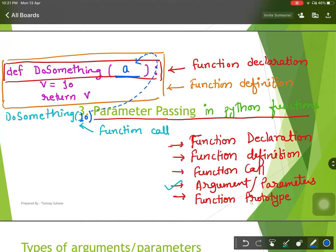'a' will store that value from this line of the function till this line. That means 'a' will take the value 10. So if you want, you can assign 'a' to 'v', and if you pass 100 here, 100 will be passed to 'a'. These are called arguments or parameters.